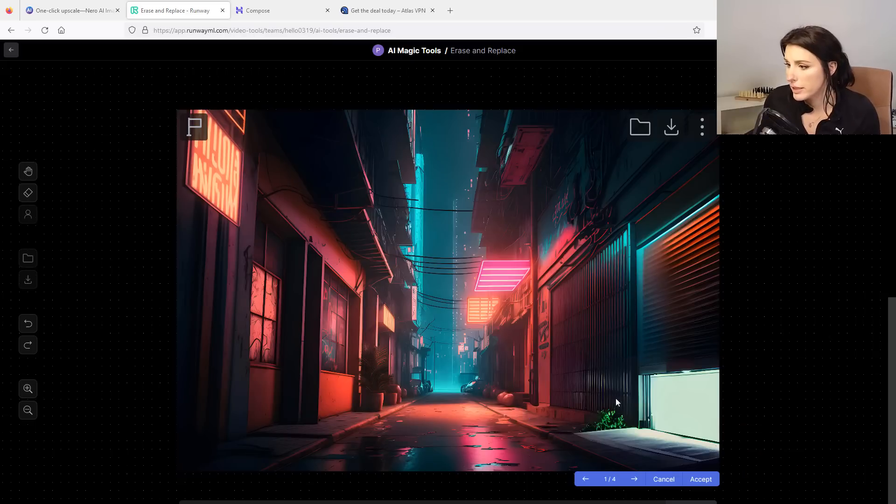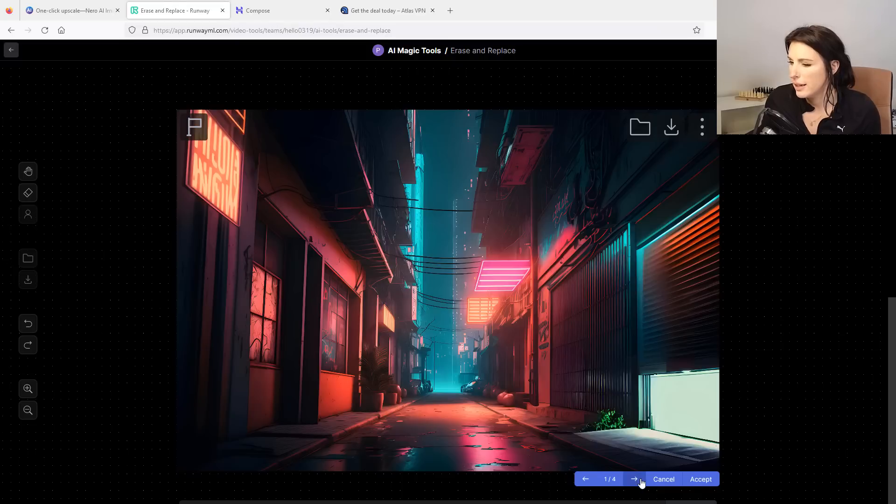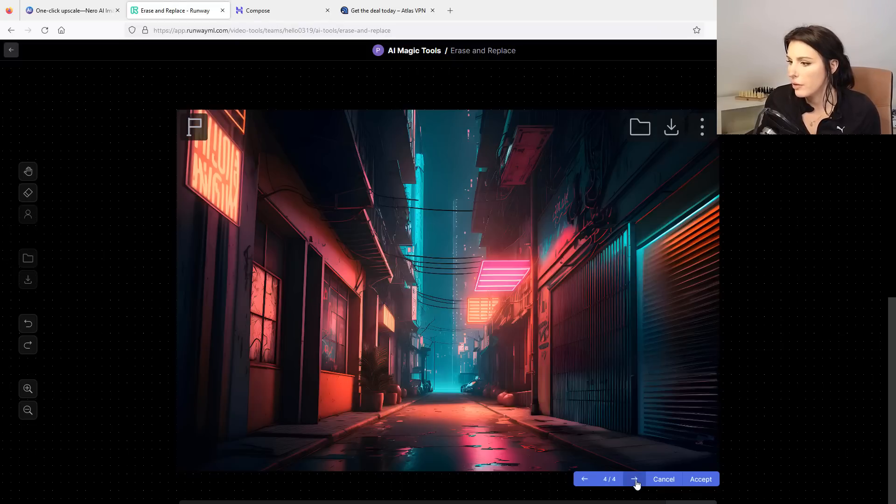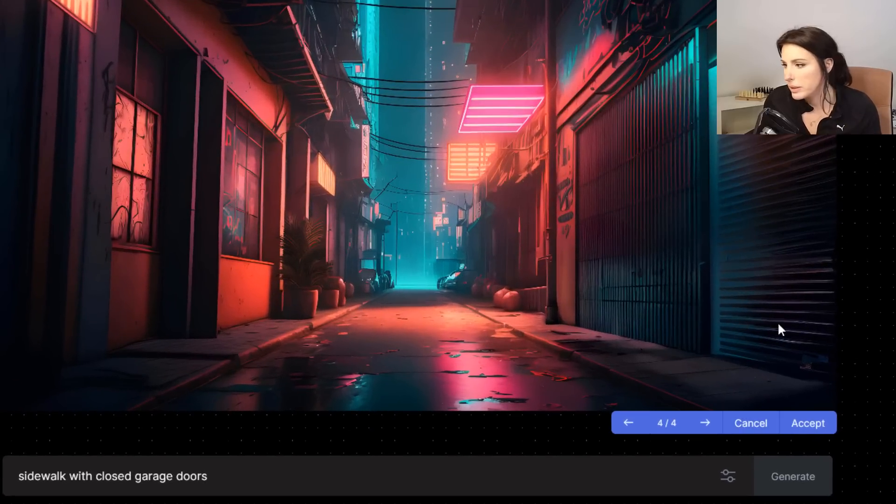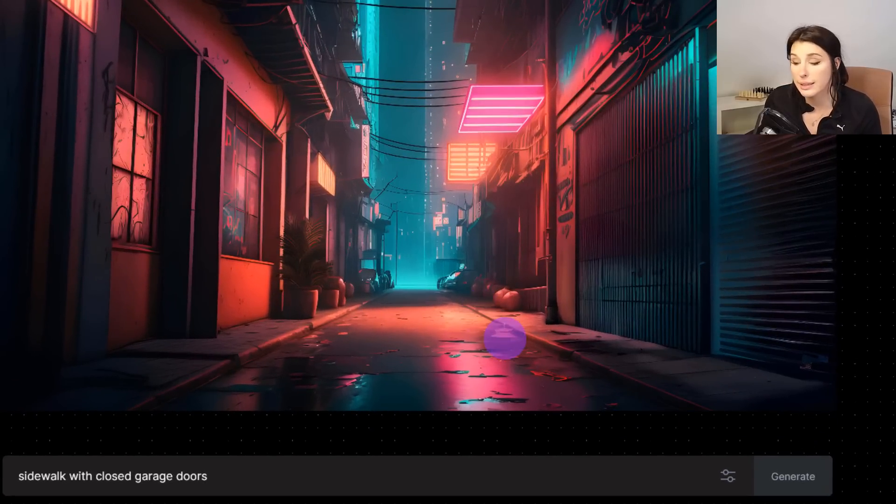So fingers crossed this will work and that will magically generate a better image to work with. And here we go. It's created a sidewalk with closed garages. That is pretty neat. And let's have a look what it's given me. So it's given me a couple of options and I'm just using the arrows just to rotate for them. This probably best represents the scene. So I'm going to click accept.